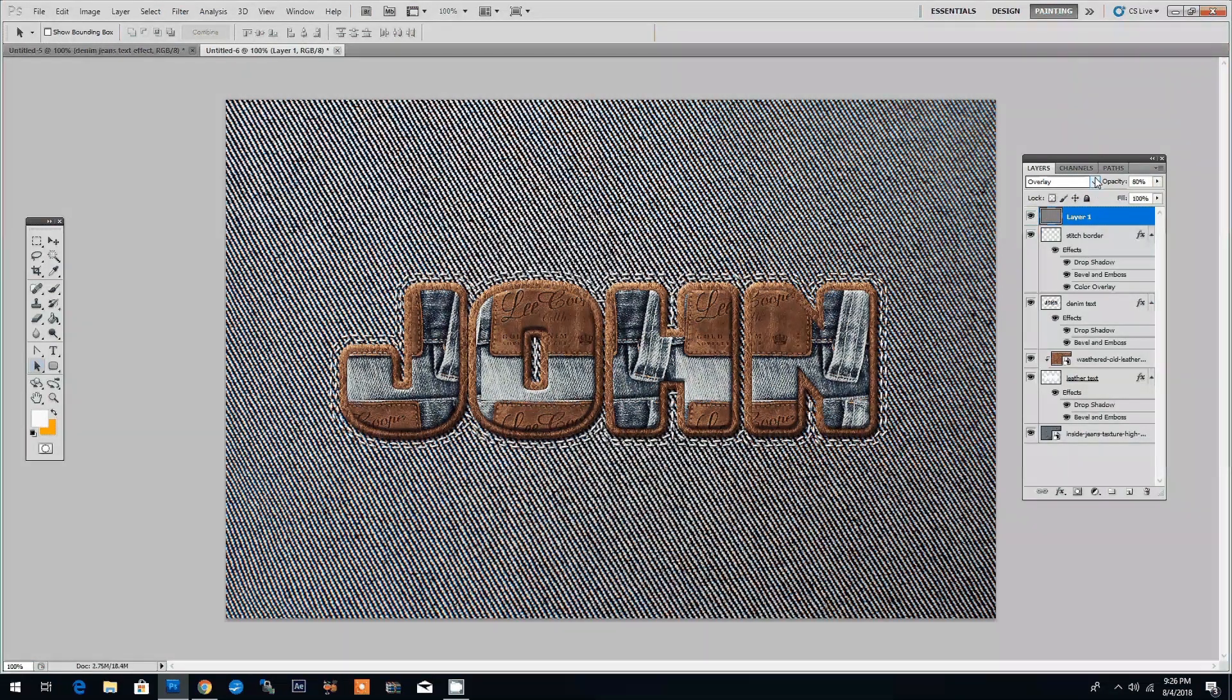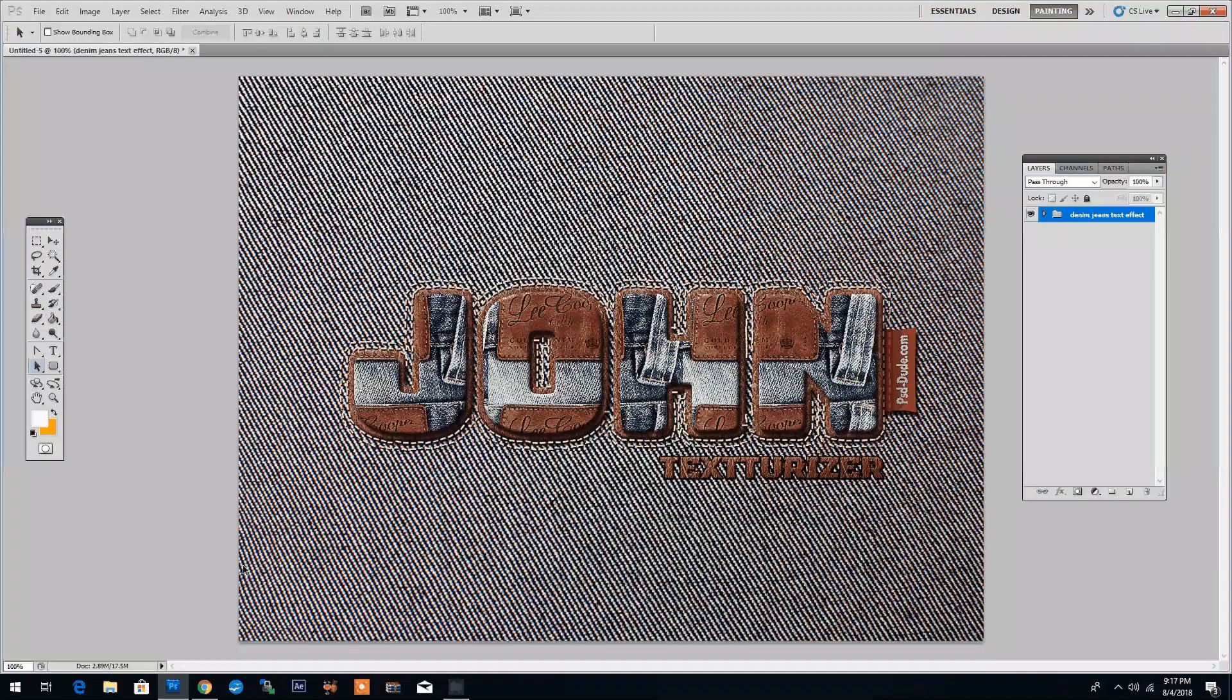And this is the final result. Our jeans and leather text effect looks awesome. So, did you like this tutorial? If you found this to be useful, make sure to subscribe to the PSD Dude YouTube channel by clicking the subscribe button below. Also, don't forget to check out our other video tutorials. Are you going to create your own stitched jeans and leather text effect following this tutorial? If you do, please let me know how it turned out.